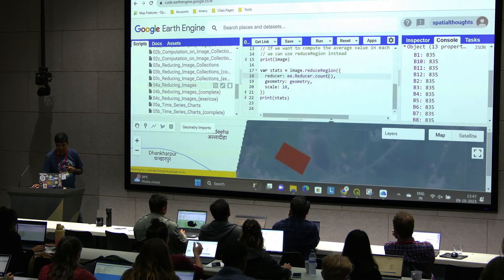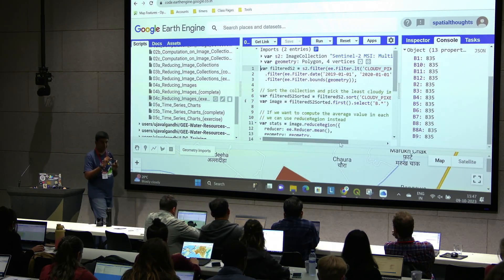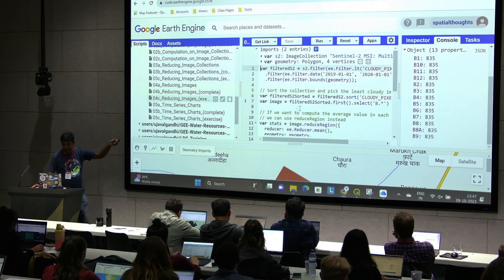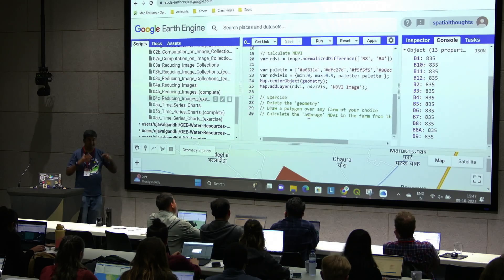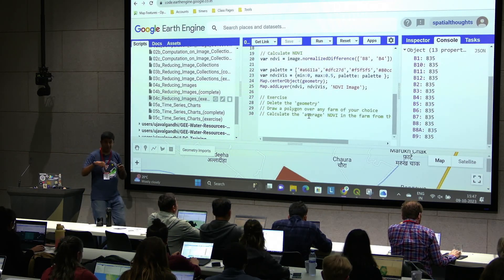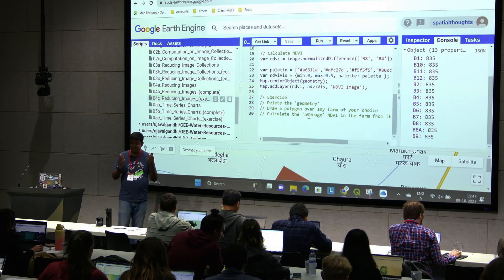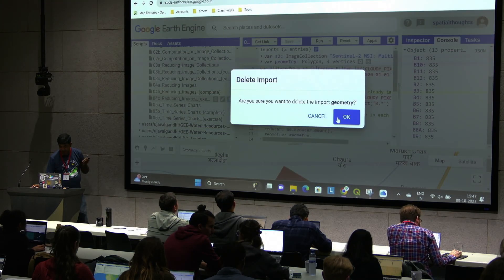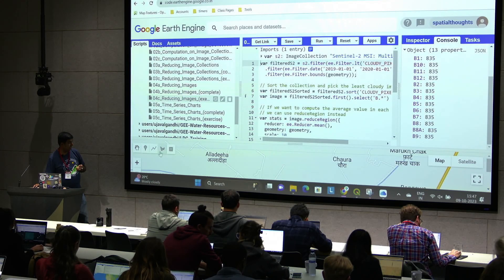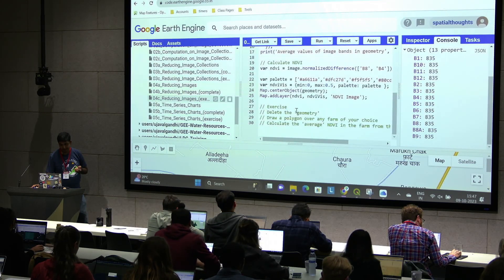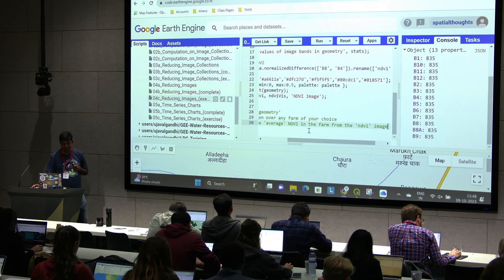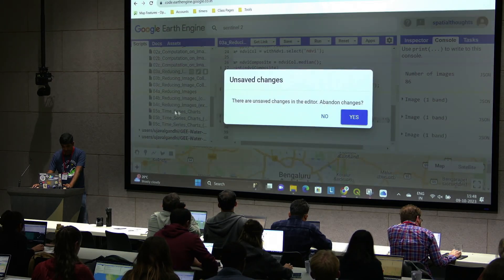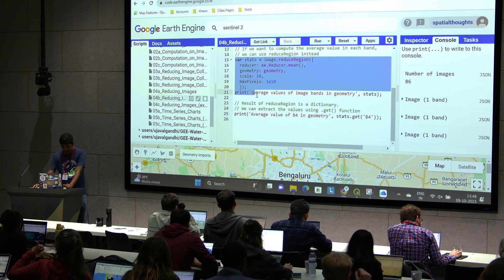We're almost at the problem we want to solve. Remember, we want to compute NDVI for any farm in the whole world and know how the NDVI changes. I want you to now delete this geometry and draw a polygon over a farm — find a farm anywhere in the world. If you have a large backyard, maybe draw a polygon over it. NDVI makes sense for vegetation, so find a patch of vegetation to understand the phenology of. We want to compute the average NDVI within that farm. Use the same code from our finished script and use the NDVI.